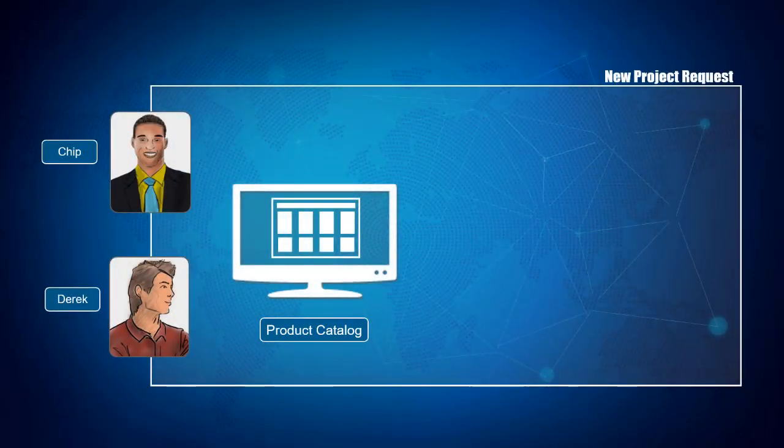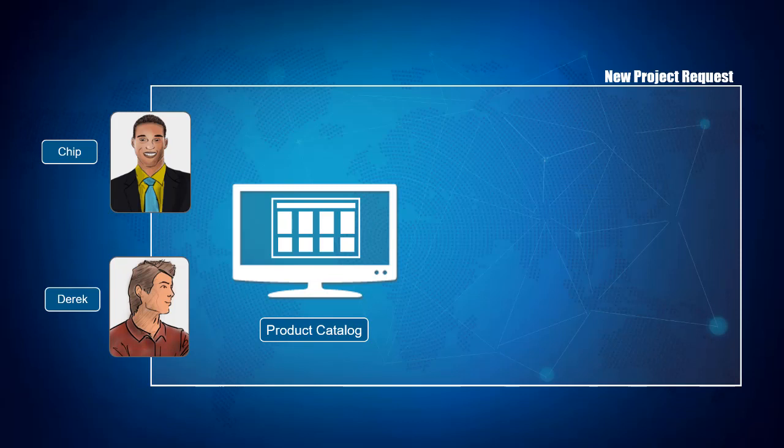Today, Chip and Derek received a high-priority project directly from the Vice President of Customer Experience.